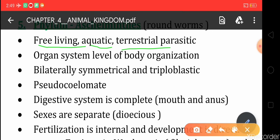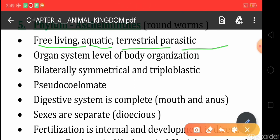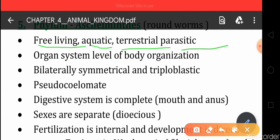They have a parasitic mode of nutrition, meaning without killing the host they can take their nourishment, and they live on the host body.